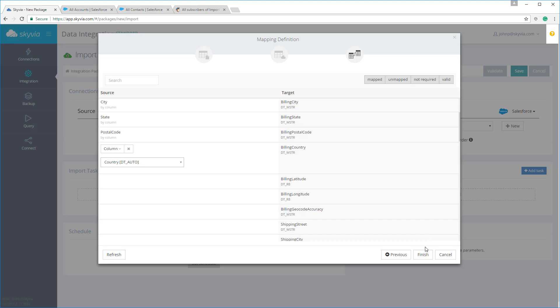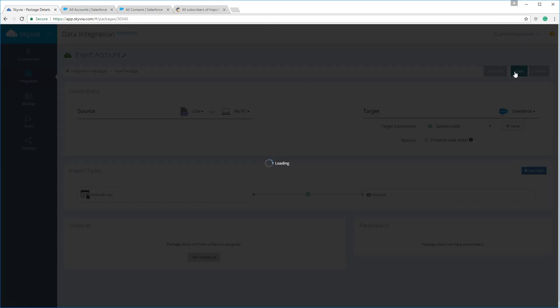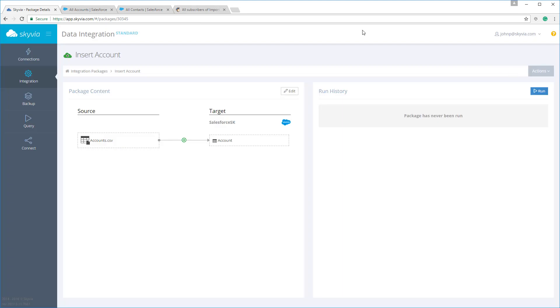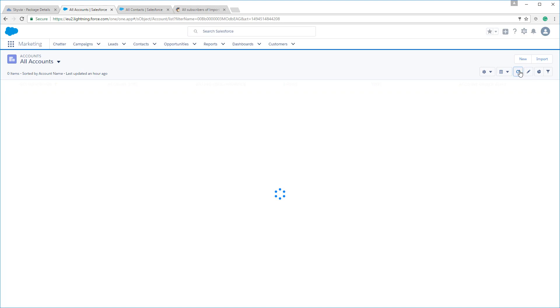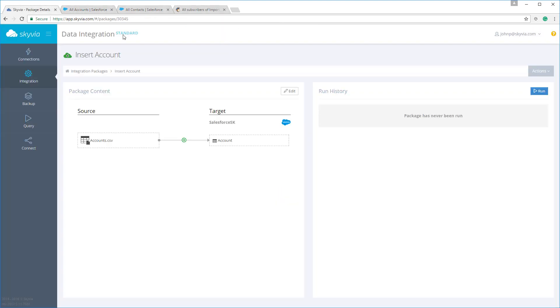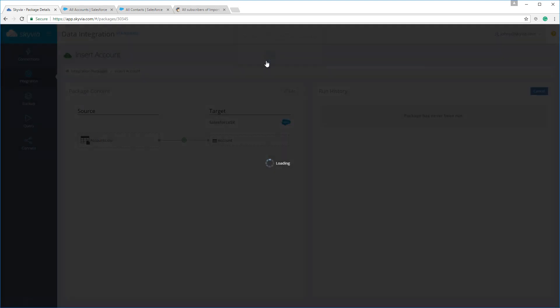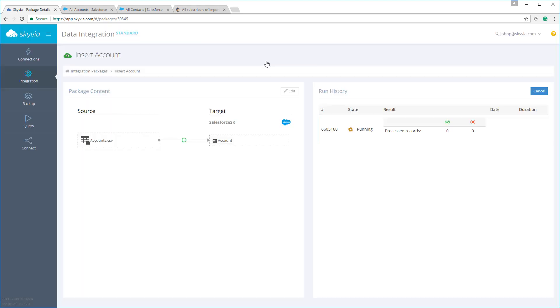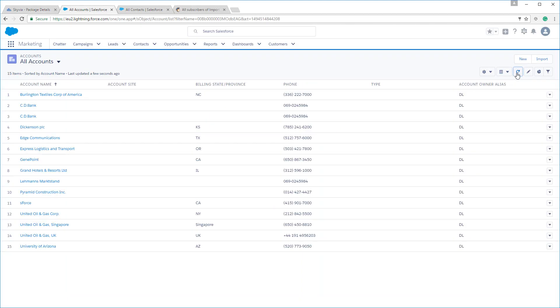For a simple import operation, that's it. And you can save and run your import package immediately. Let's see the Salesforce accounts before the import and run our package. Now let's see the changes in the account list. Here you can see the new imported accounts.